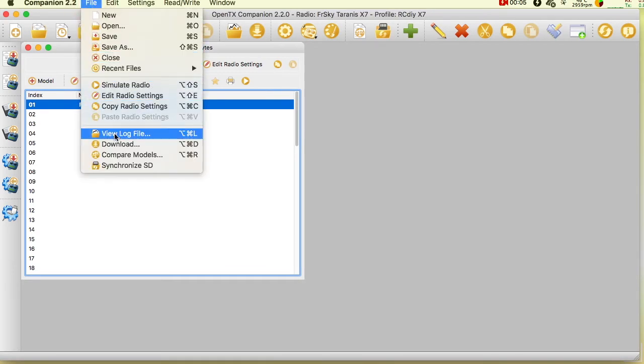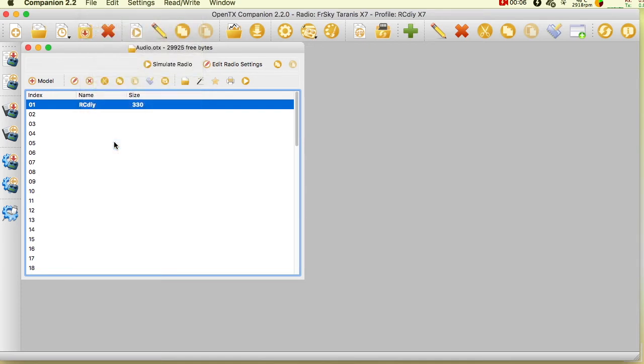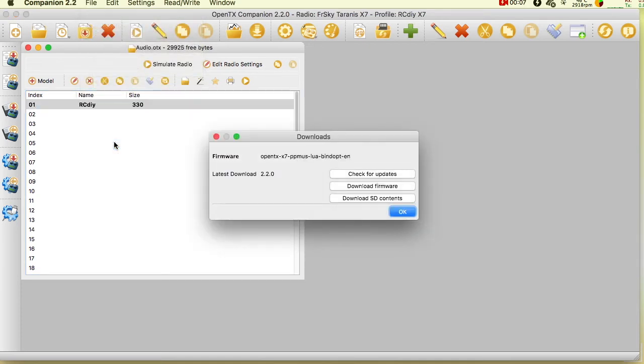Click on file in the menu bar, then click on download. A window opens up with a download SD contents button. Click on it.